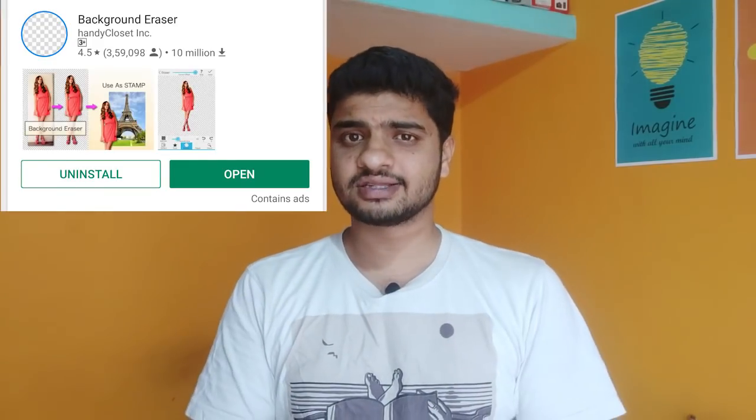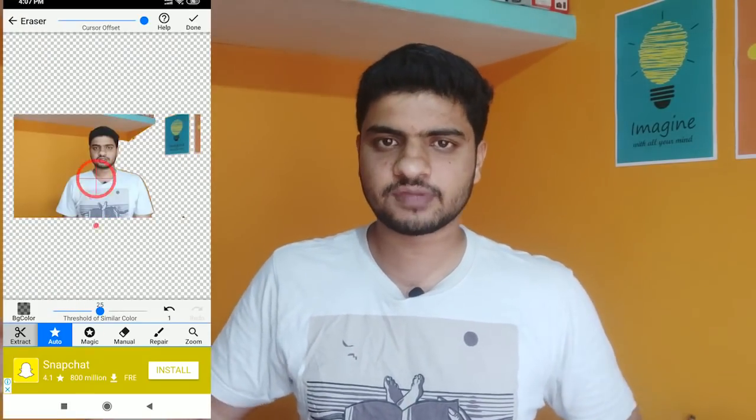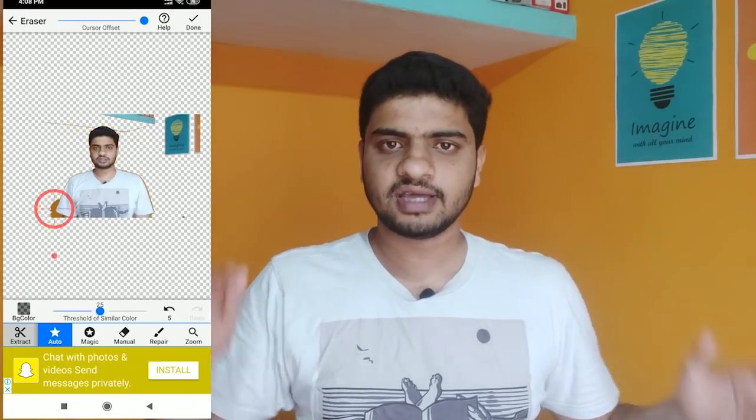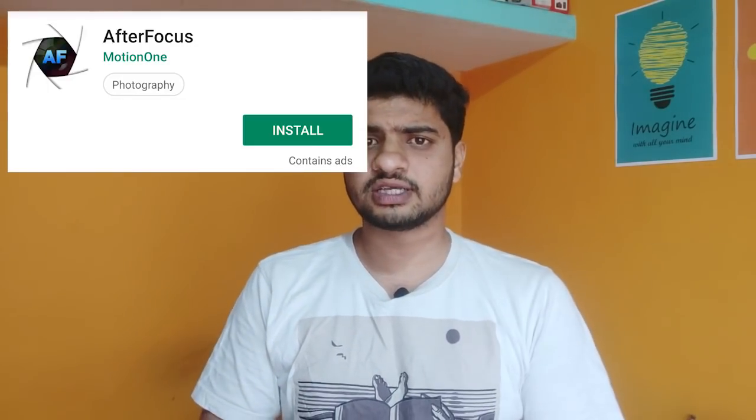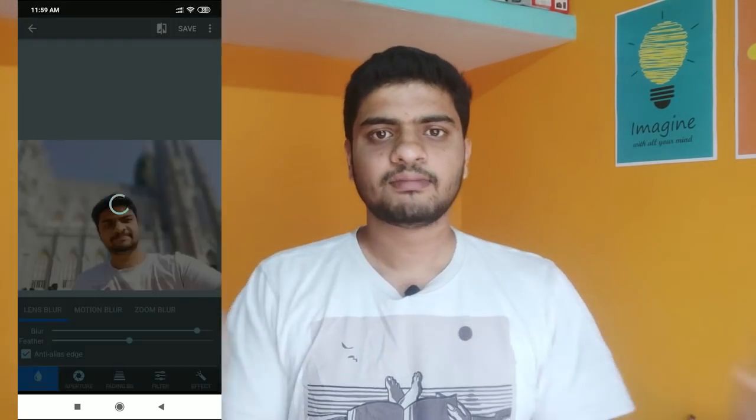Next, background erasers. If you want to change the background quickly, this is your best option. Next, after focus. You can blur the photo background like a dual camera with your mobile phone camera. But now, you can blur the photo background with After Focus. You can blur the light room with color correction, blur the background with After Focus. These are all different but complementary applications.